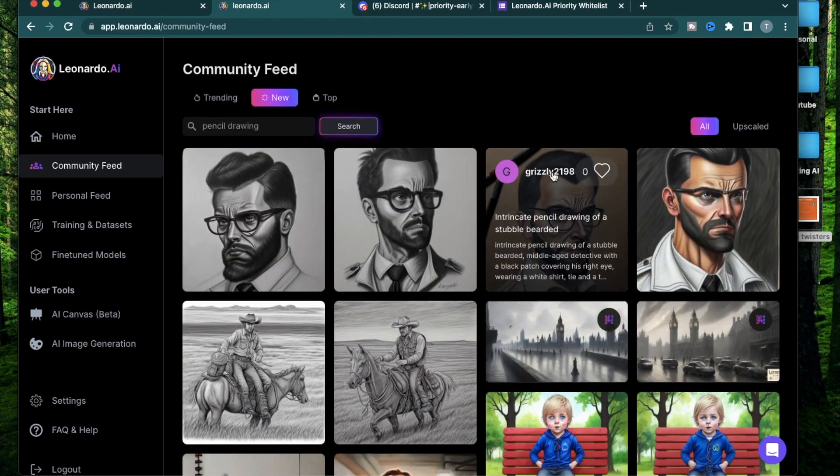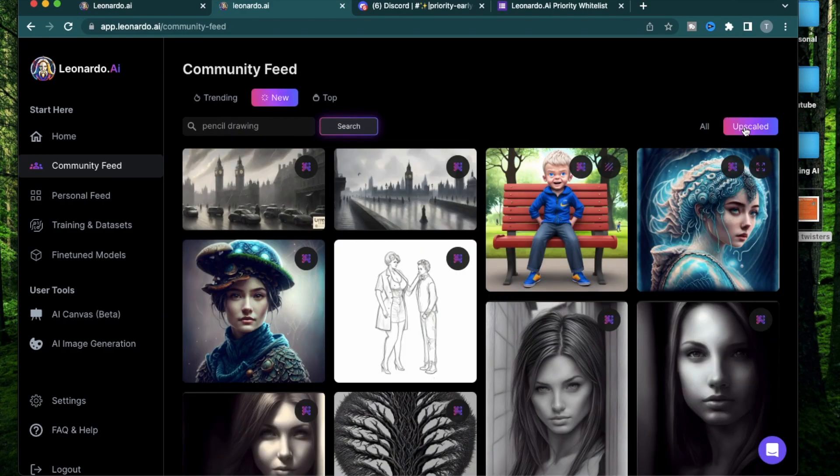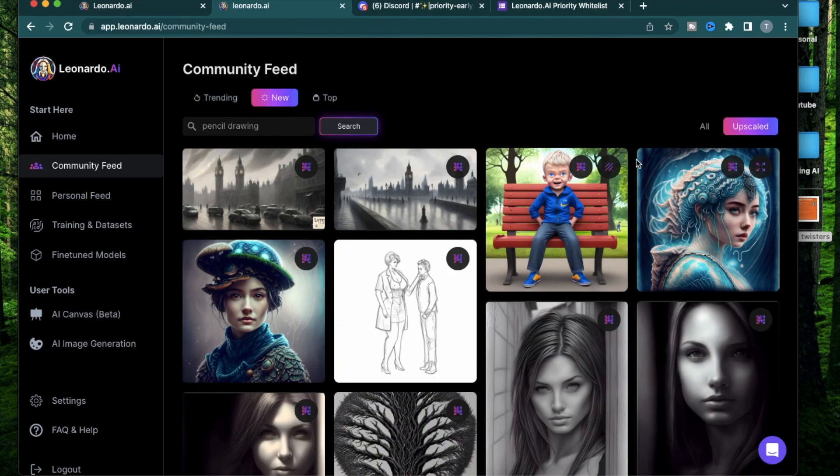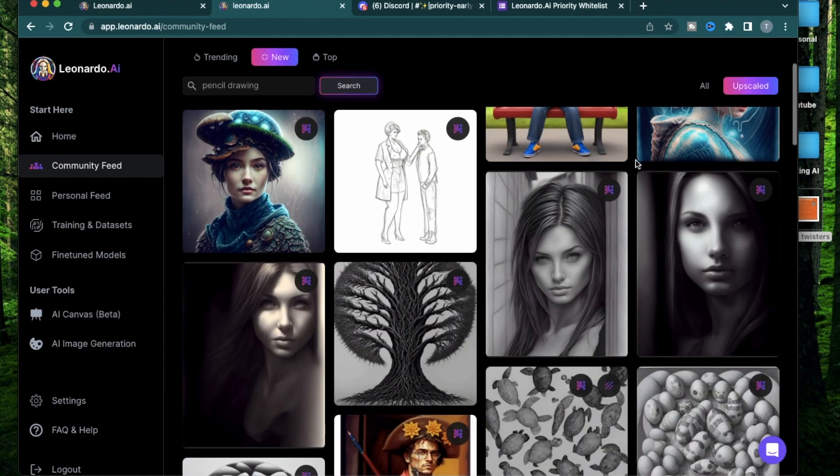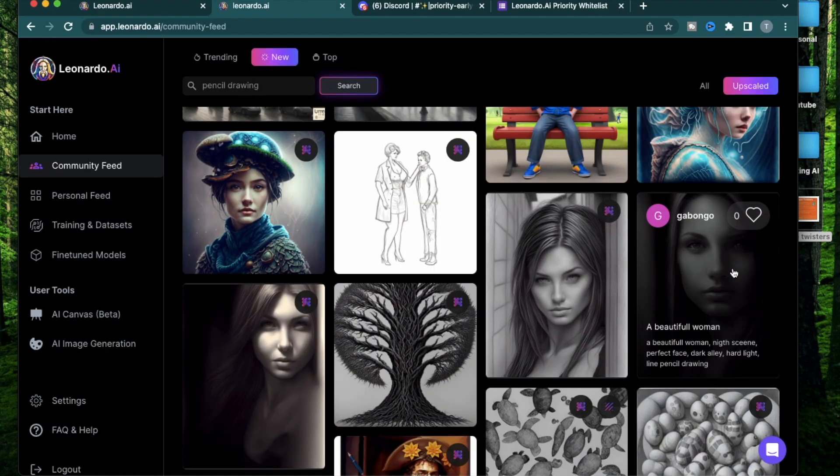You can also see the ones which are upscaled only. When you click upscaled, you're going to see all the items from the community feed which are pencil drawings and which have been upscaled. That means they're of generally a higher quality like this one or this one.